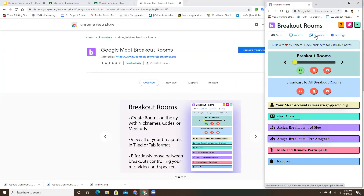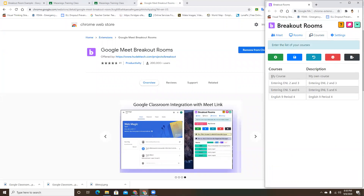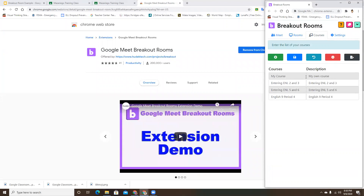The first thing I'm going to do is set up my courses. I already have a bunch set up, but if you haven't done this yet, the only one you'll see when you first open the extension is the very top one that says 'My Own Course' - that's just the default.